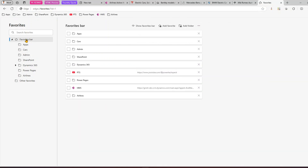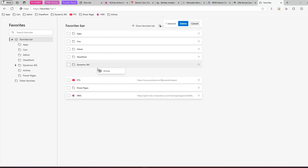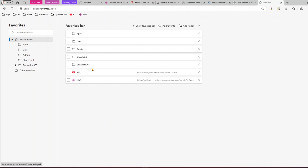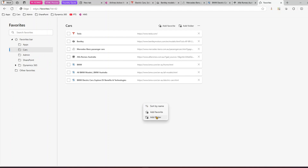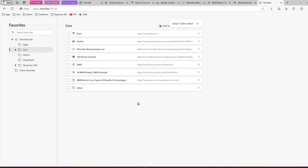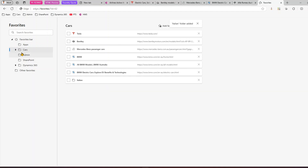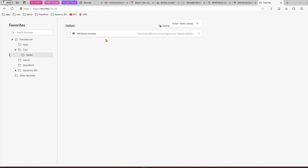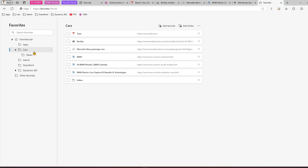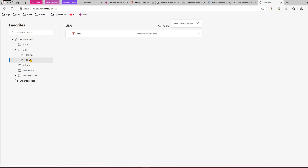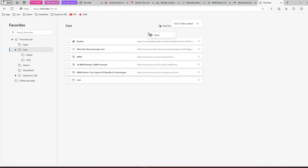You can also drag and drop folders to keep everything together. You can create sub-folders too — right-click, add a folder, and call it 'italian.' Then move Alfa Romeo under Italian. Now within Cars I have multiple cars, and within Cars > Italian I can see Alfa Romeo. I can similarly create a 'usa' folder and move Tesla there.